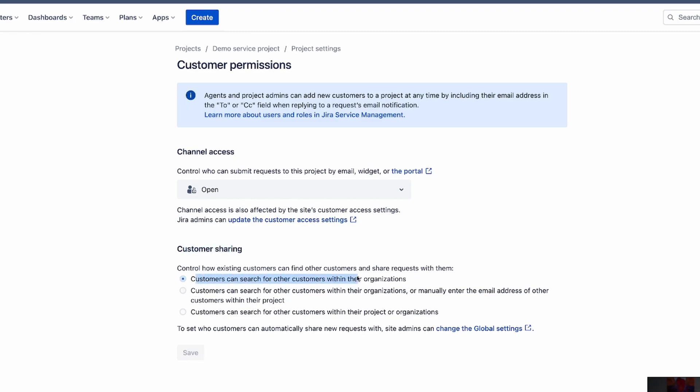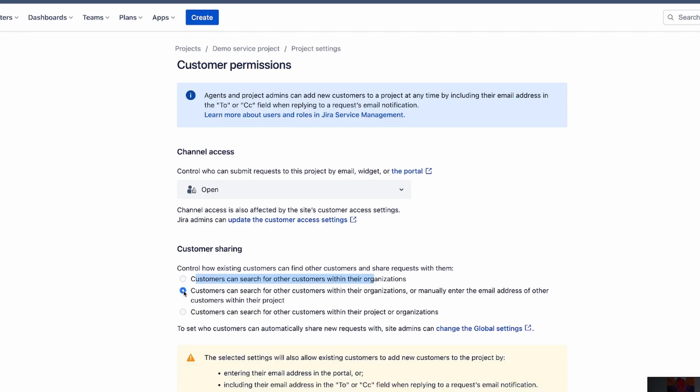Option one is that customers can search for other customers within their organization. That means that if Tom from this client has three individuals that have been submitting requests, well, Tom can see everybody in their organization. So Tom can see those three people. The other option here is, option number two, is that Tom can go and look for the same thing, right? Tom can see the three other members of his organization, or they can enter the email of another person. And as long as that other person has access to the same project, right? And then they can be able to see that other person from maybe a different organization's request as well.